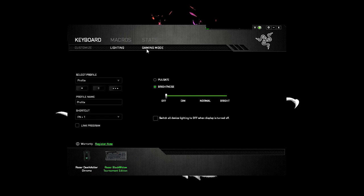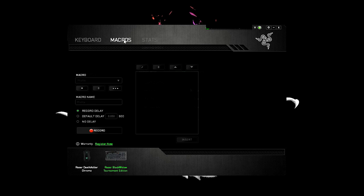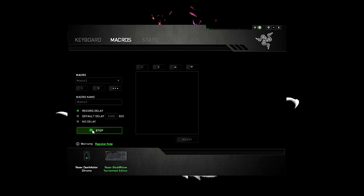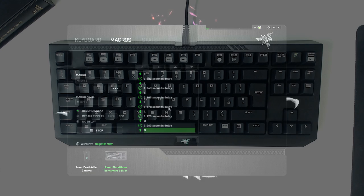You can configure the gaming mode option, choosing to disable key combinations such as Alt Tab and the Windows Start key. You can also record macros and assign them to a key on your keyboard. Overall, the software functions as intended, though there is the initial annoyance of having to sign in with an email address.